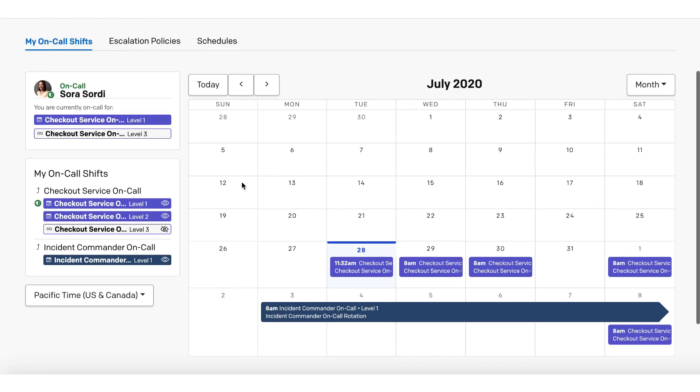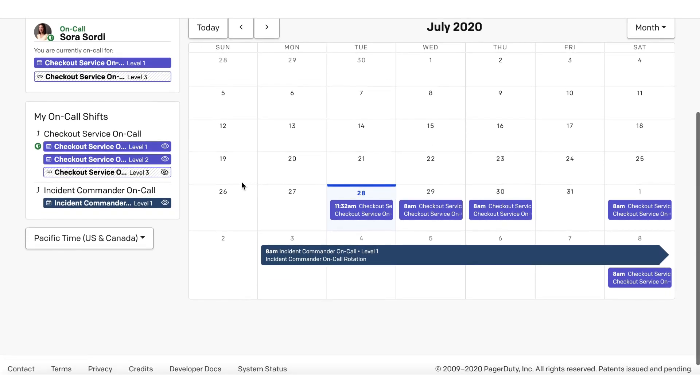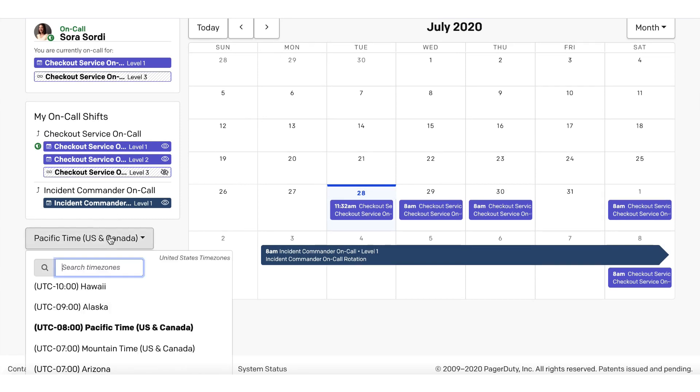Now let's say Sora decides to travel. She plans to visit her family in Sydney, Australia. If needed, she can view her shifts in a different time zone so that her shift calendar is easier to read.